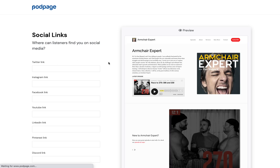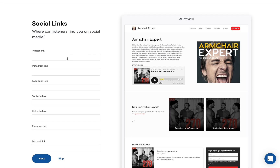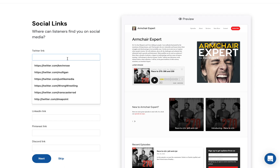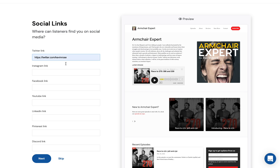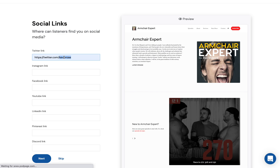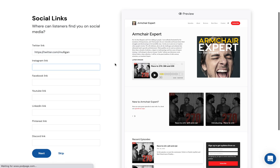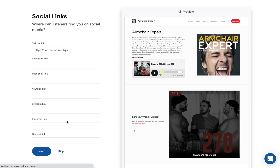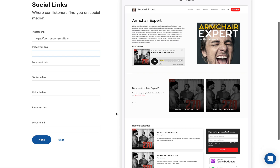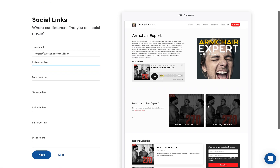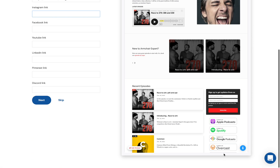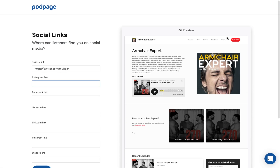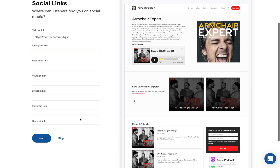Now for social links — if you're active on social media, you can add your Twitter link or your Facebook link. Not only will it show a widget we'll show you later, but up in the top right in your navigation bar, there'll be links to your social profiles.